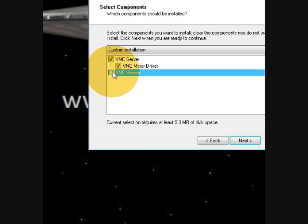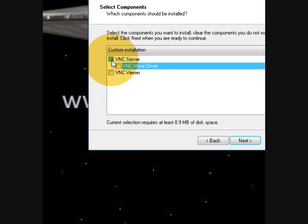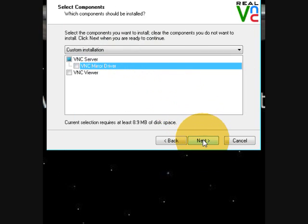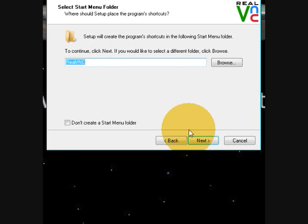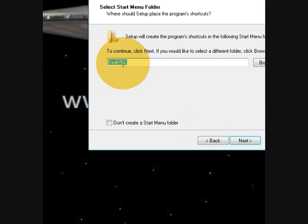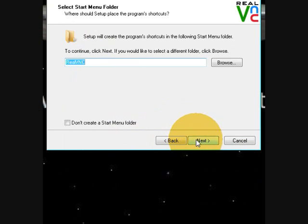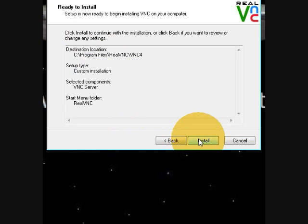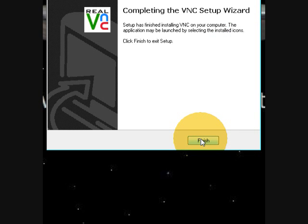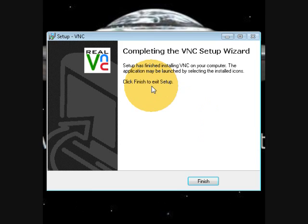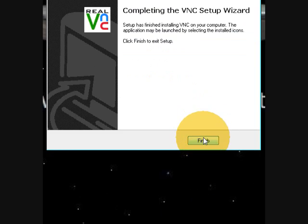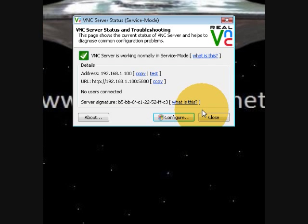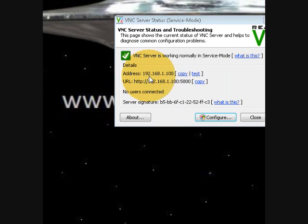And then on their computer I'm going to select the VNC server, not the viewer, the server, and click next. Don't create a start menu, next, and install, finish the wizard.